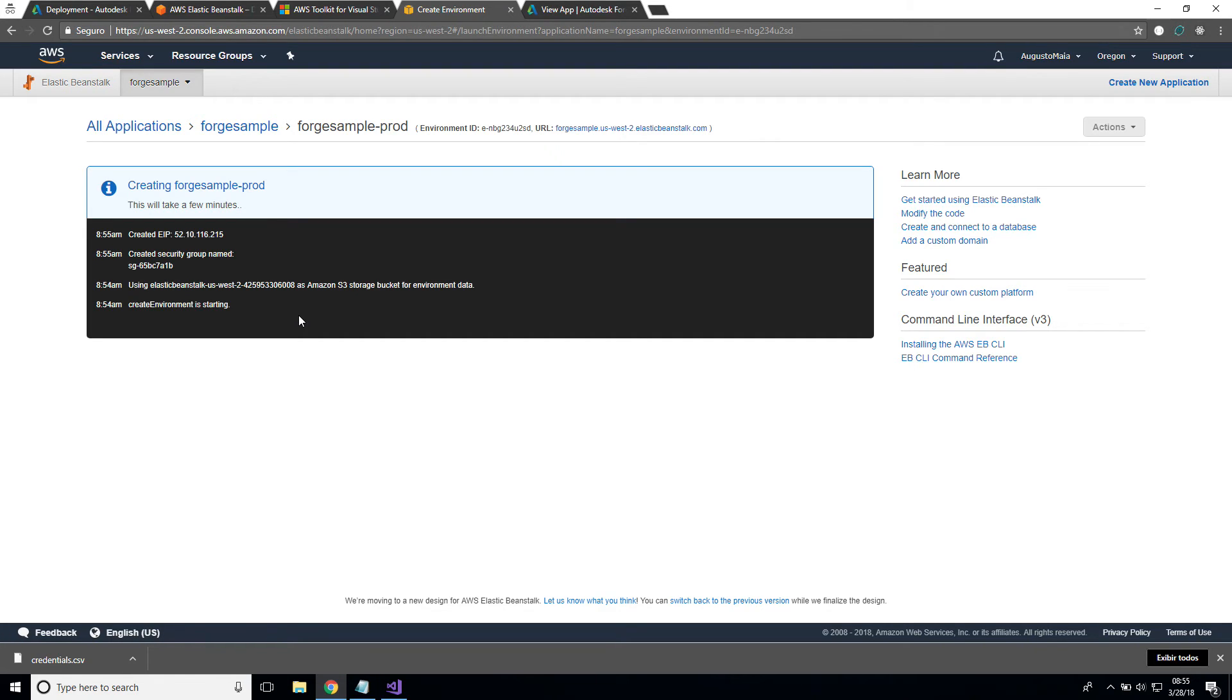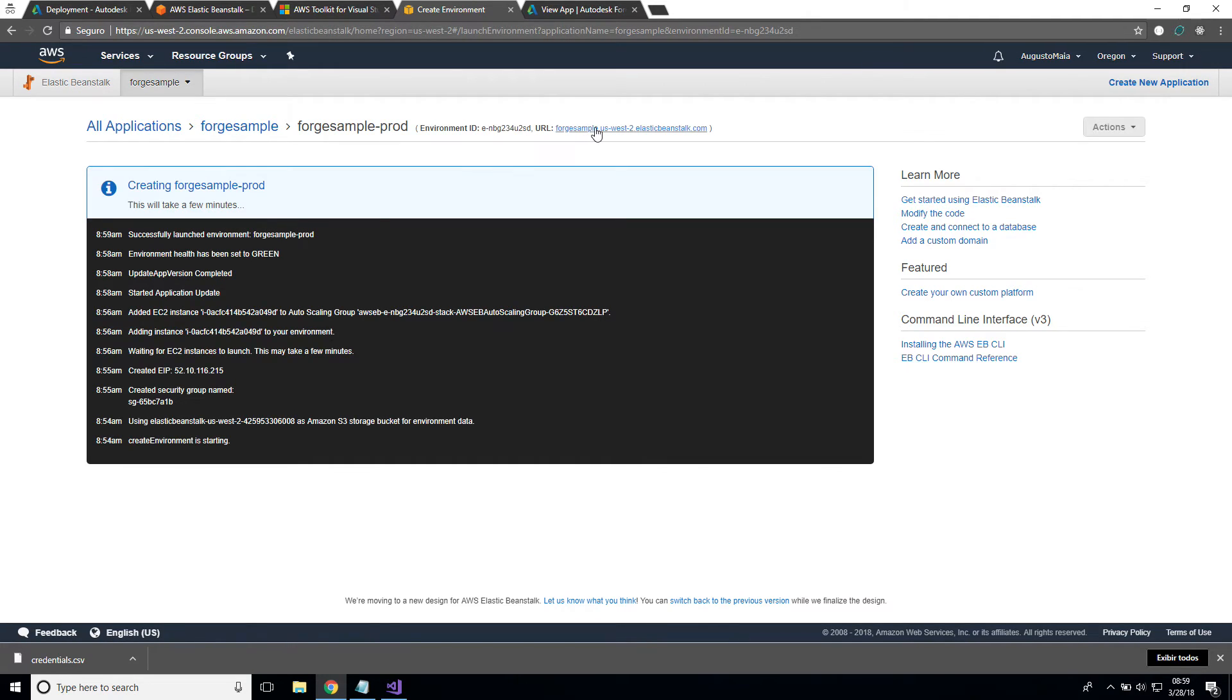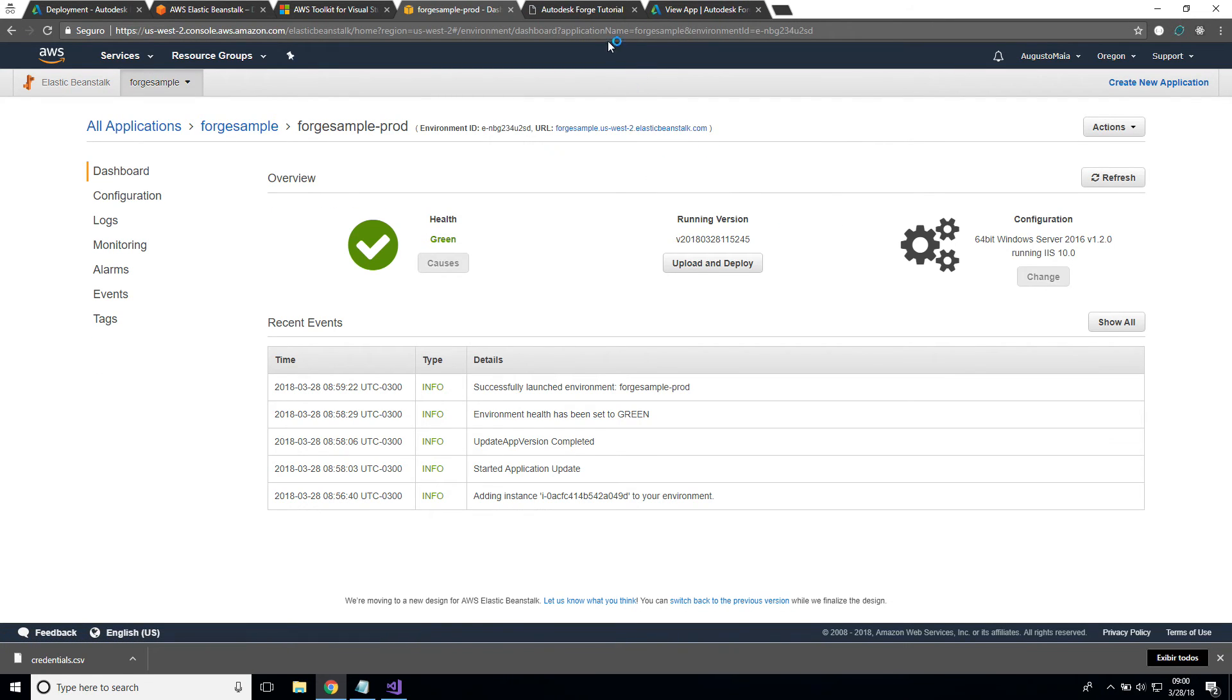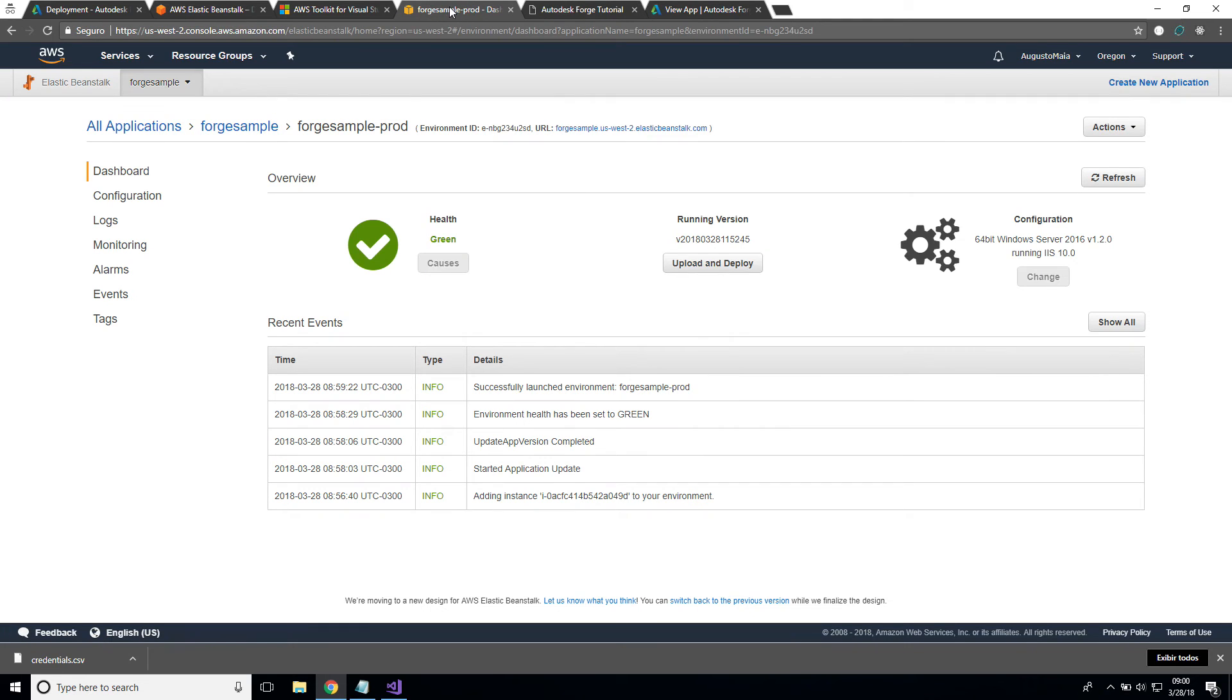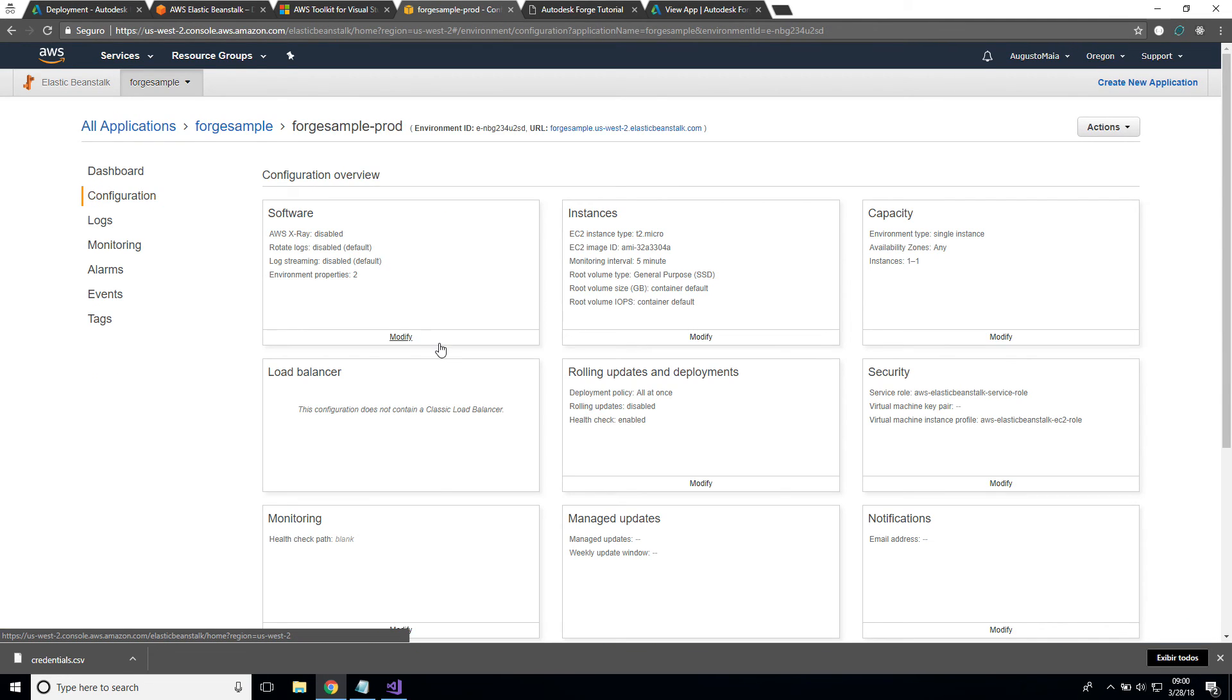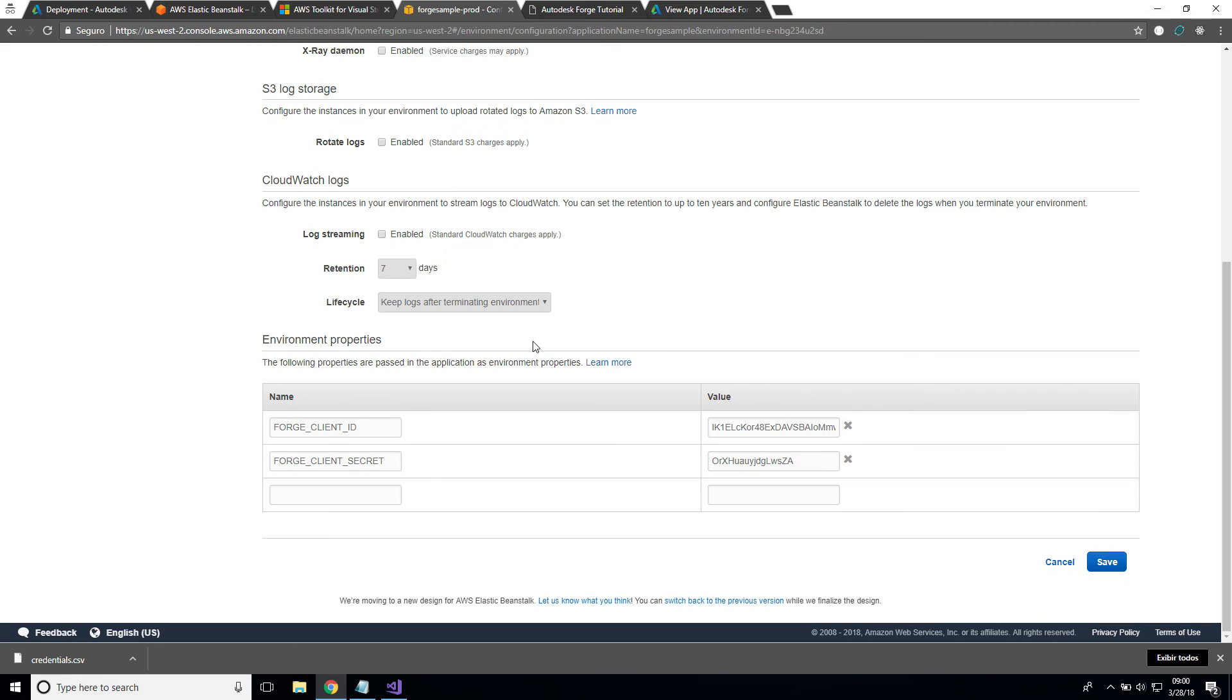Okay, so now the process is done. Successfully launched the environment for sample Forge. I can see here my address of my application. If I right-click and open a new tab, I can see my application running. Let's come back to here and go to configuration. If I go to modify my software and scroll all the way, I can see my Forge client ID and my Forge client secret. This is here just to make sure that we are not mixing up the environments.